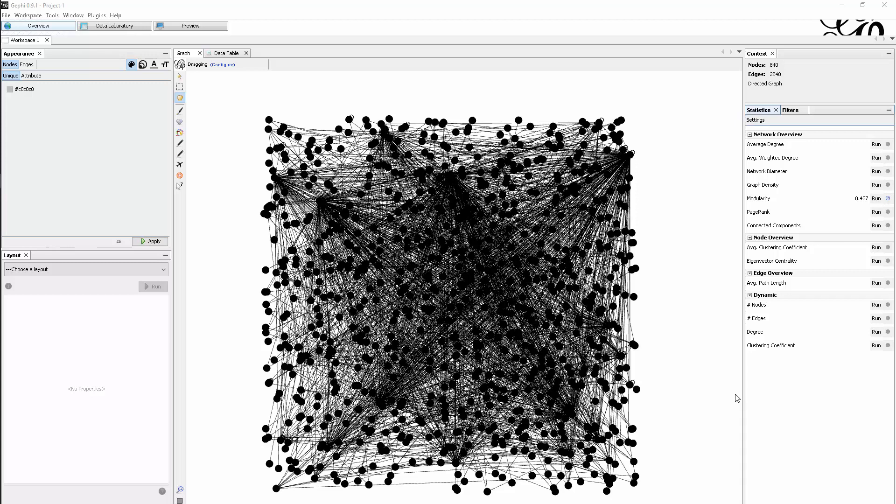In this video I want to talk about modularity, which is a metric and algorithm to identify communities within a dataset.